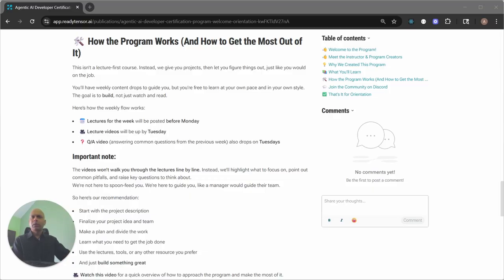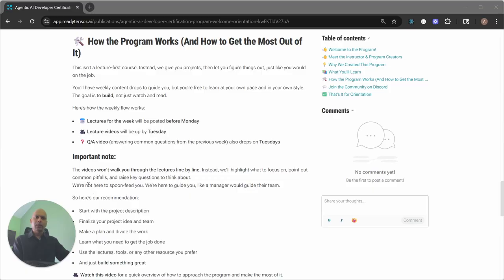So let me cover some details about this. I really recommend, if you're trying to follow the principles of how we want you to learn here, is that you focus on the projects. Every module, there's three modules here. Every module, there is a project and the project will be defined upfront.